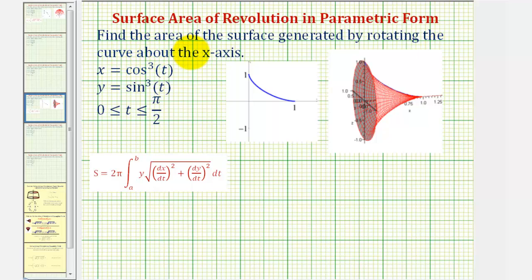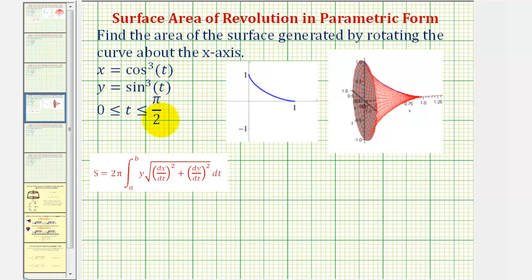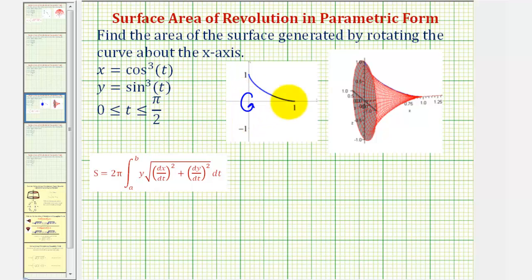In this example, we're asked to find the area of the surface, or surface area, generated by rotating the curve given by the parametric equations on the given interval of t when the curve is rotated about the x-axis. The given parametric equations on this interval produce this blue curve in the first quadrant. Then if we rotate this about the x-axis, we would produce this red surface, and our goal is to find the surface area.